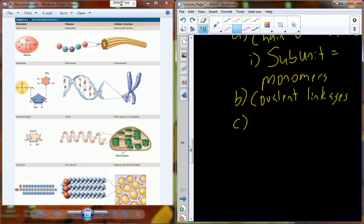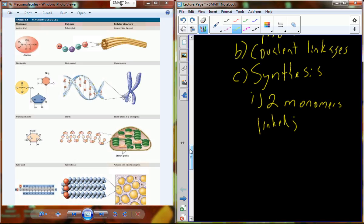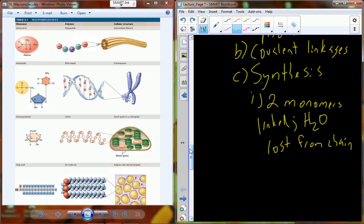To synthesize those covalent linkages, I want you to apply what you've learned. In the synthesis process, take two monomers — maybe two individual amino acids, two molecules of glucose, or two individual nucleotides — and link them together to produce that covalent linkage. When we do that, a molecule of water H2O is lost from the chain as we link them together.